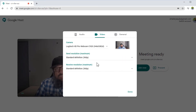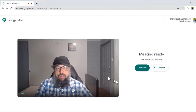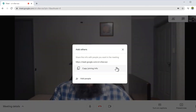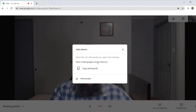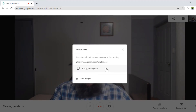Once everything looks fine, I click Done. Now let's join the meeting. So I click the Join Now button, and this window will pop up. On this window, we have the meeting link. I can send this link to anyone I want to invite to join the meeting. They are not required to have a Gmail or any Google account — they can simply click on this link and they would be able to join the meeting. Sending the link is one way to invite people.